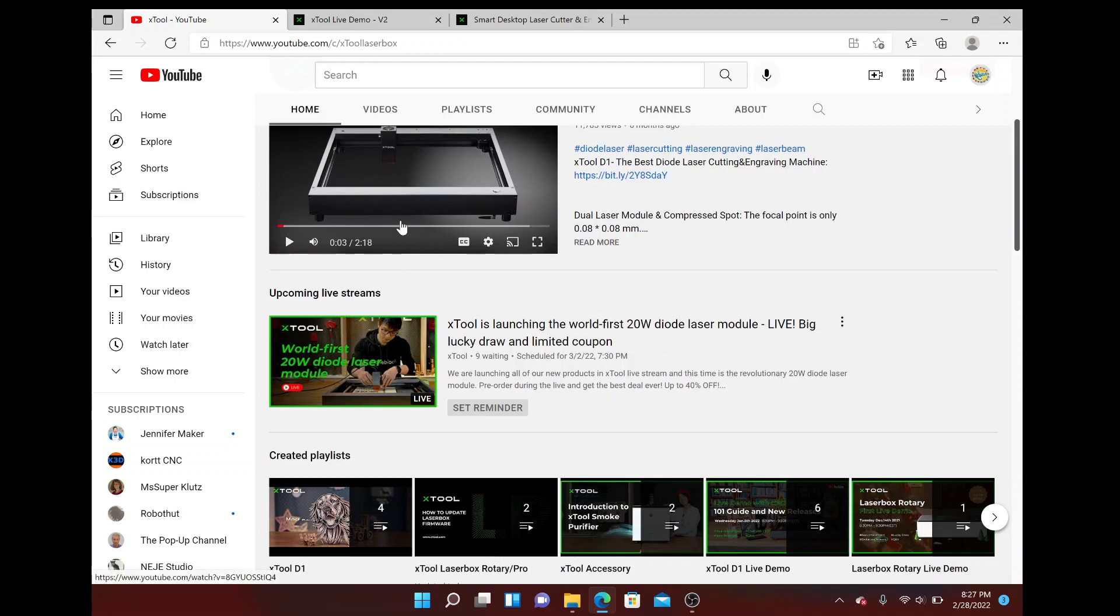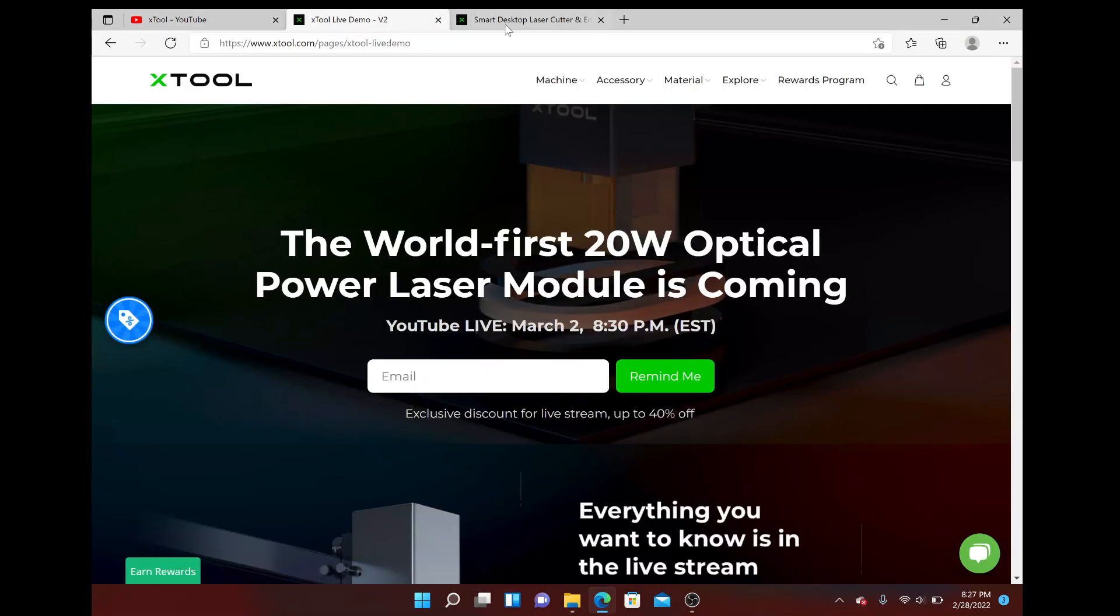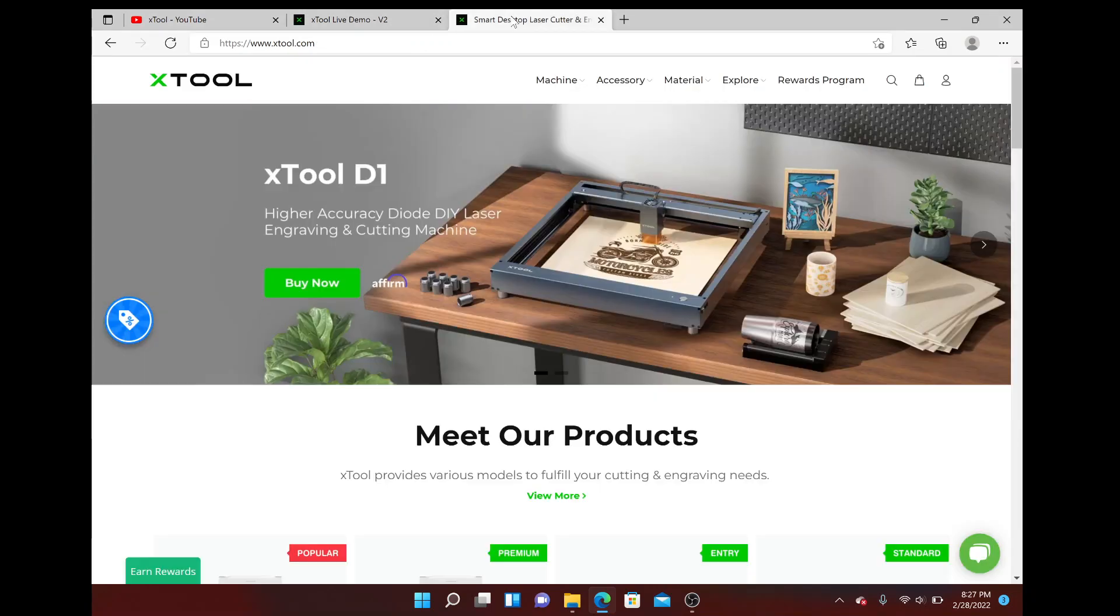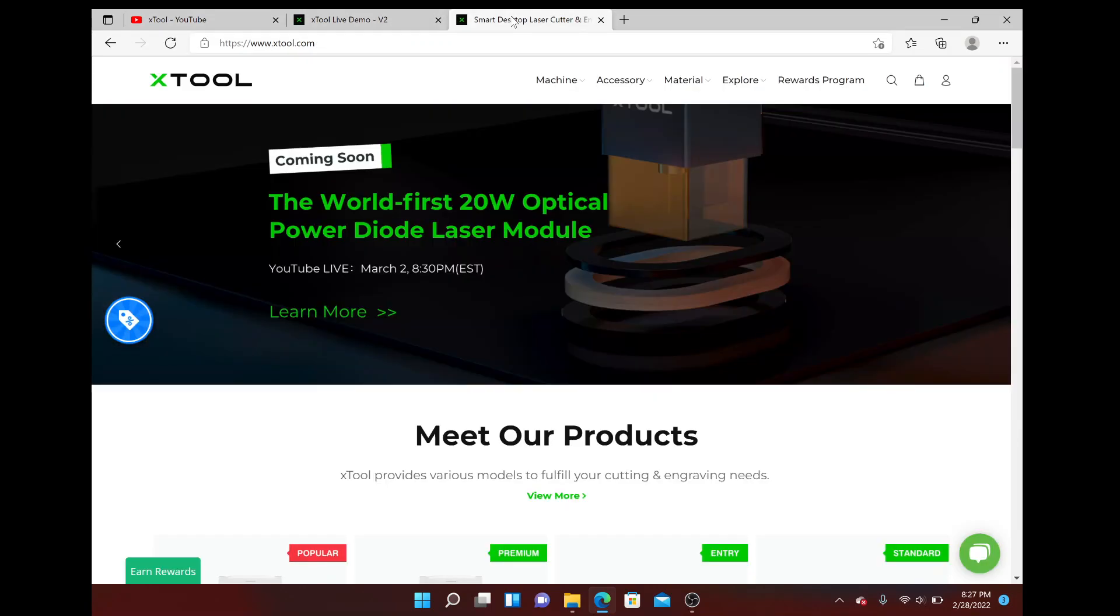And of course their website, lots of great things out here on X Tool calm. I noticed on their website now they've got information on their banner as well.